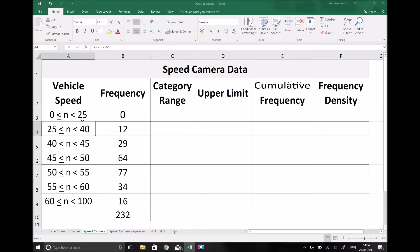Now we're going to plot the cumulative frequency graph. A cumulative frequency graph is essentially a less-than graph, so we would have a cumulative frequency for vehicles traveling less than twenty-five miles per hour, less than forty miles per hour, less than forty-five miles per hour, and so on. When we plot the cumulative frequency graph we're plotting the cumulative frequency against the upper limit of each of these groups.